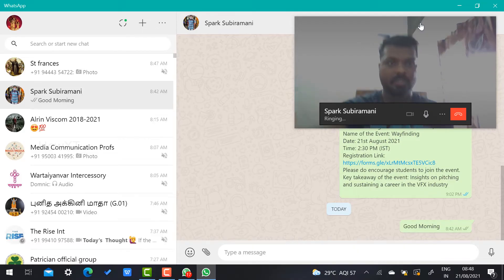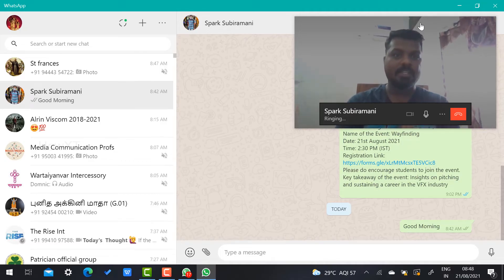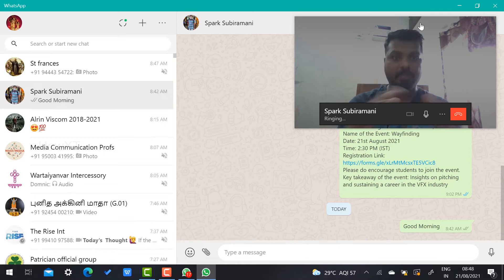It will check your camera and mic is working properly, then it is ringing over there. While he attends the call, automatically you will connect and you can interact with the people.